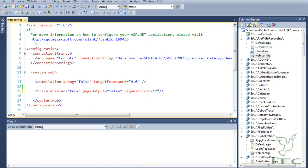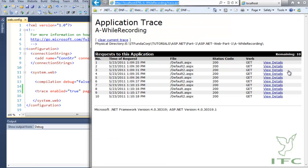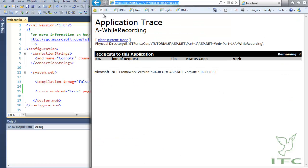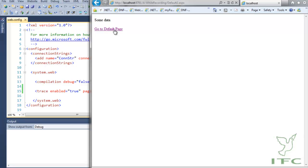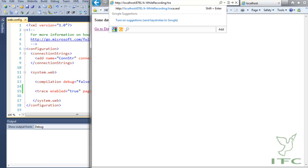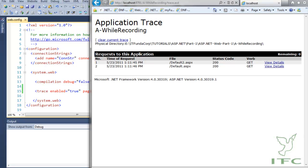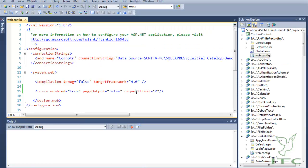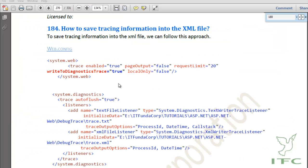If we set requestLimit equal to two and then navigate to pages four times, when we go back to trace.axd you will notice that only the last two requests are being maintained. That is the use of requestLimit in the trace tag of the web.config file.